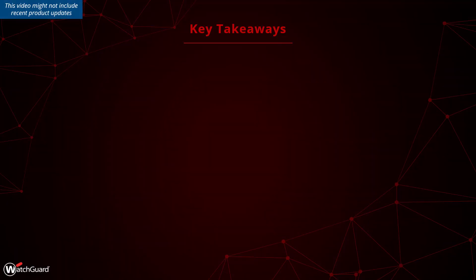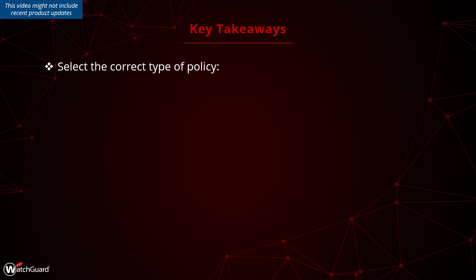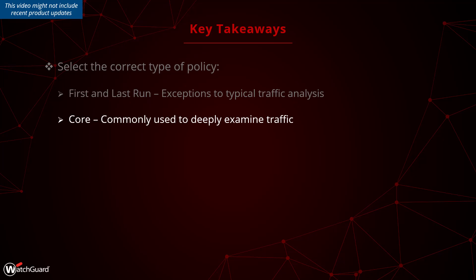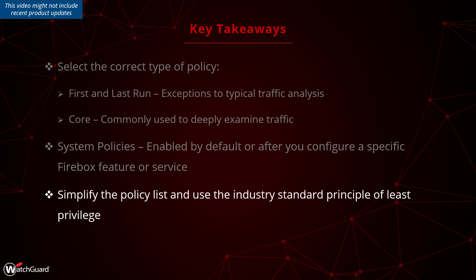Here are some key takeaways. Choose the right type of policy as this is important to segment your traffic and allow the firebox to scan the traffic. Use first run and last run policies more as an exception to core policies which allow or deny traffic only on header information. Use core policies for most of your traffic as these allow and deny traffic based on header information and connection content supported by the security services. Use the toggle to see the system policies for which certain policies will appear when you configure the according features and services. Keep the policy list simple and use the industry principle of least privilege.